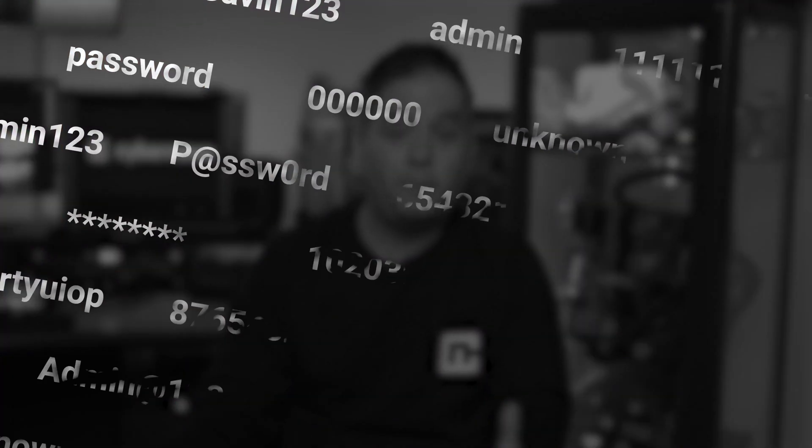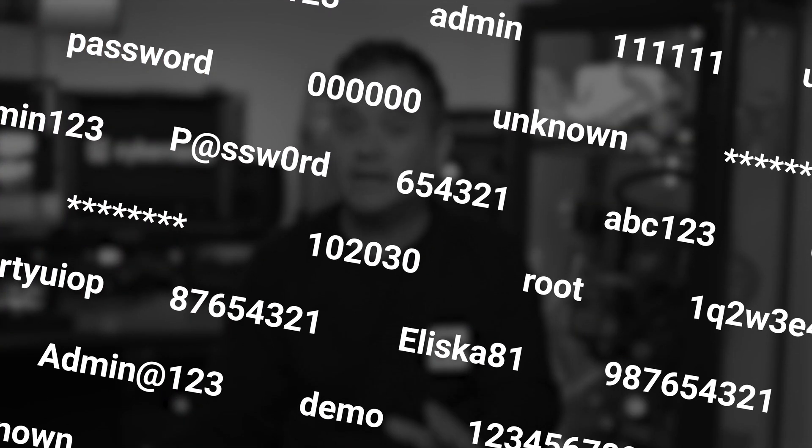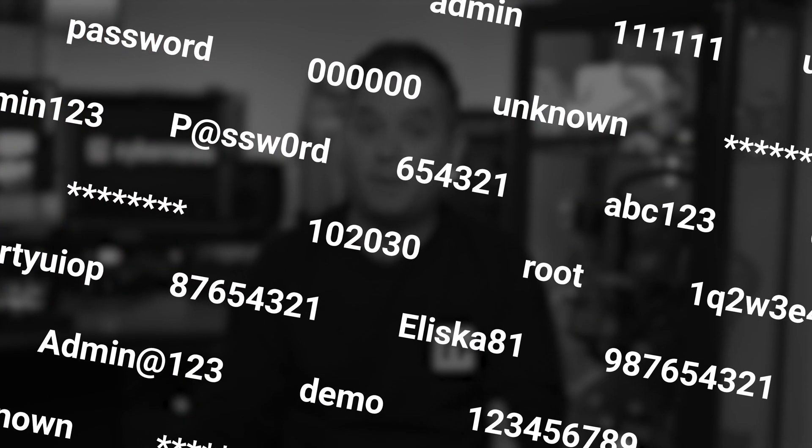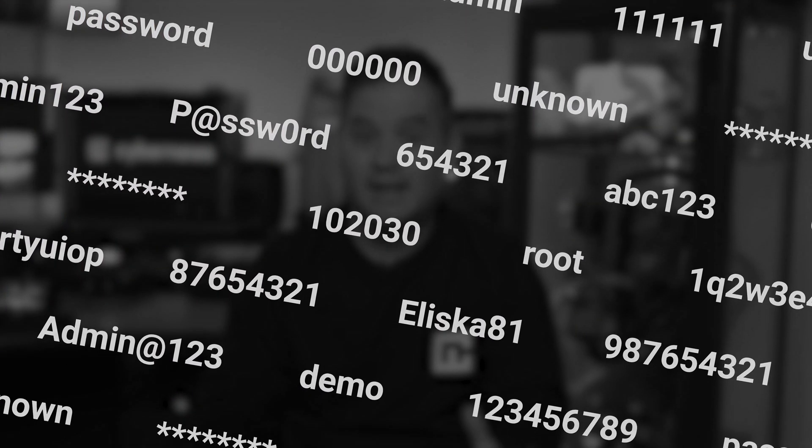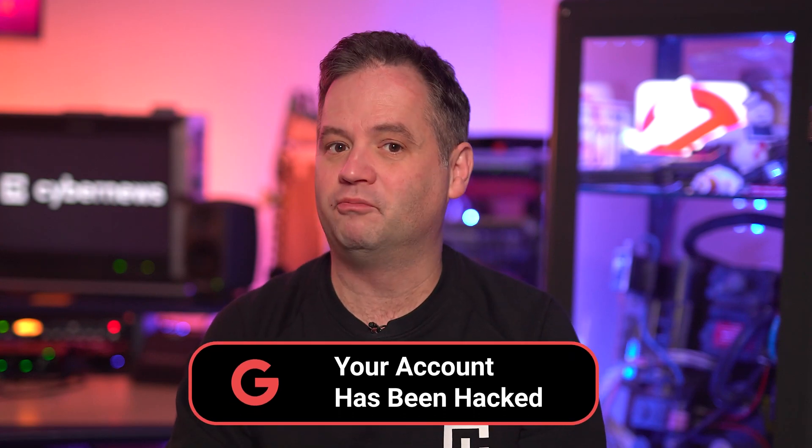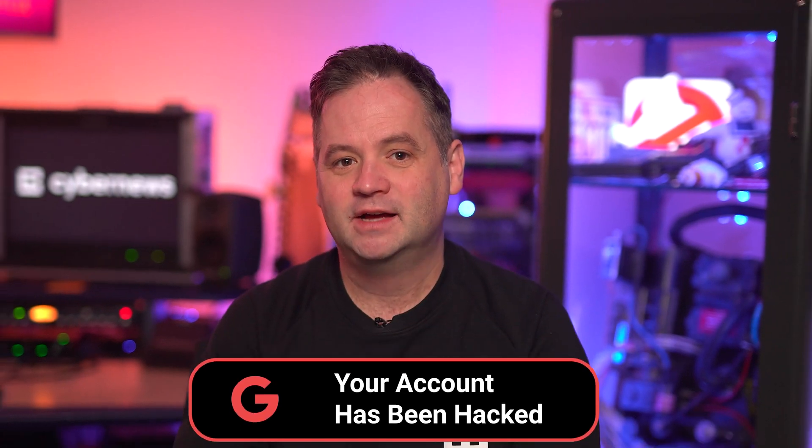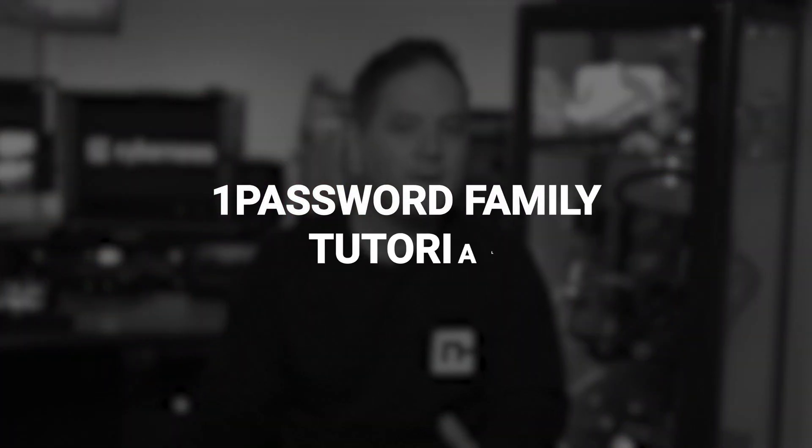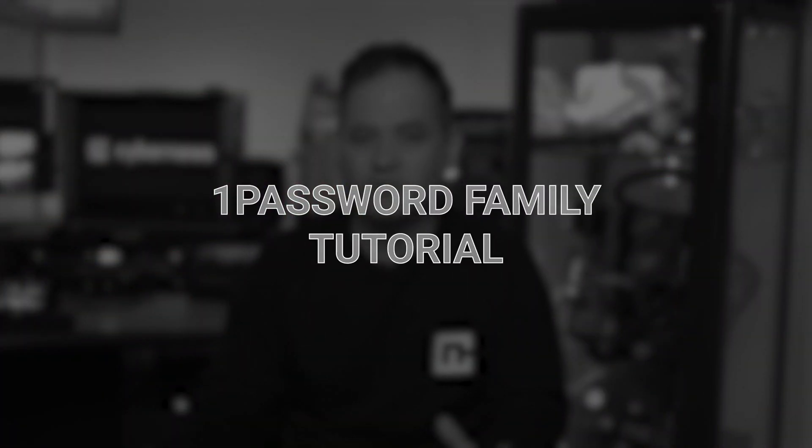Keeping track of all your passwords is quite a challenge without a password manager. Now, if you need to do that for your entire family, well, you'll need an unseen amount of luck for your accounts not to be compromised. So in today's 1Password Family tutorial, I'm going to give you an efficient solution to protect your entire family.